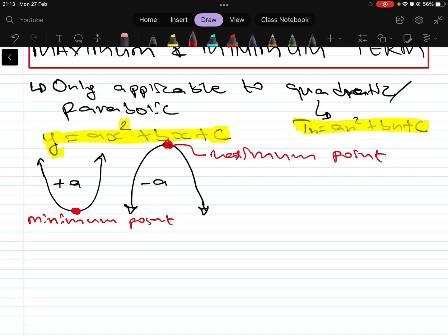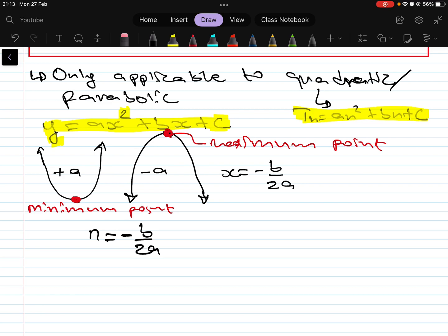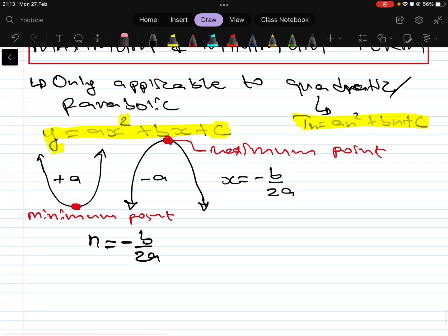To find the turning point, you use the equation from functions in grade 10 or 11: n = -b / 2a. For quadratic sequences we use the same equation — n = -b / 2a — to get the position of the turning point. It could be either a maximum or minimum depending on whether a is positive or negative.